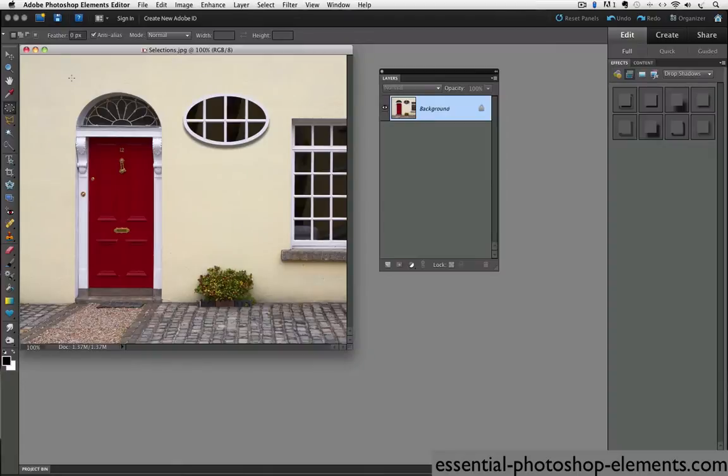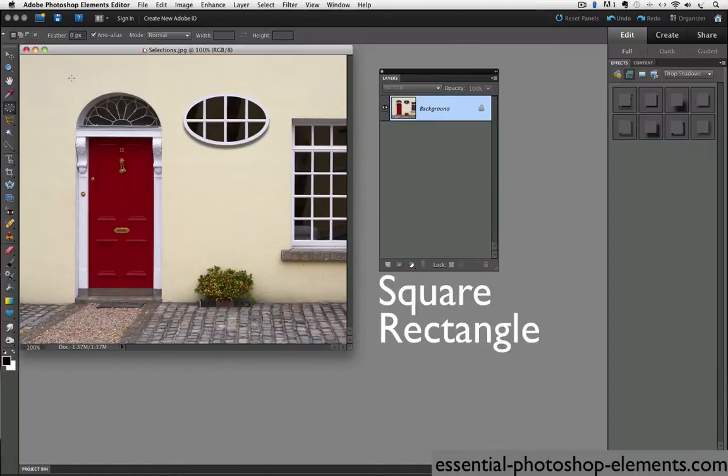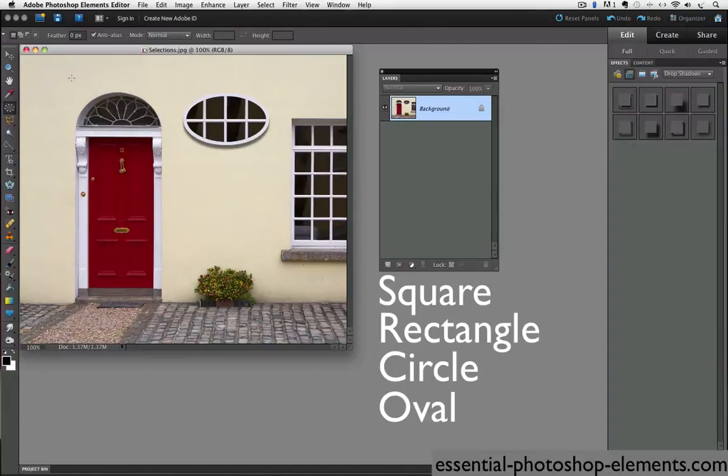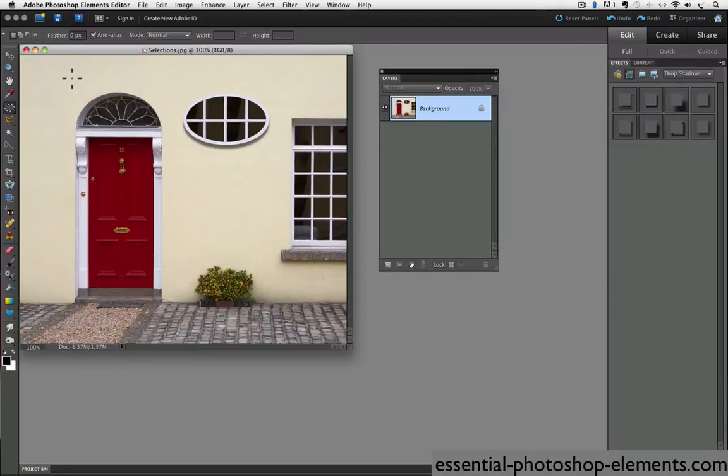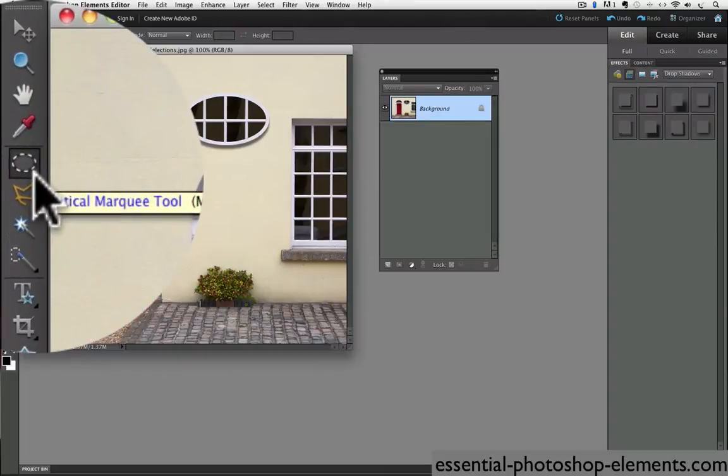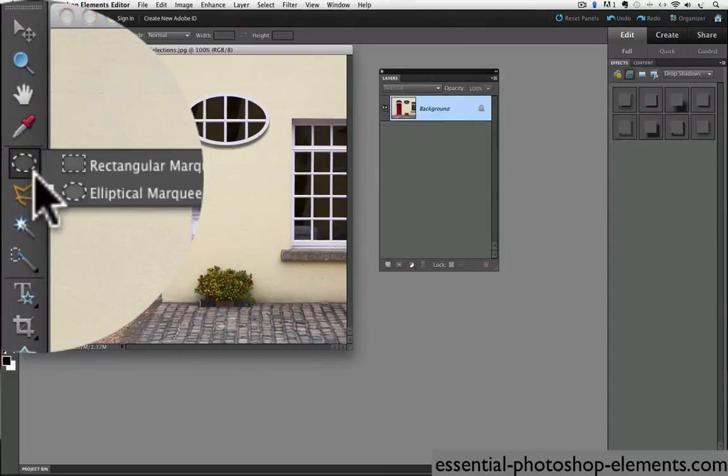And the marquee tools are the selection tools to use if you want to select a square, rectangle, circle or oval. They're located near the top of the toolbox, and they both share the same space. Depending on which marquee tool was last used, that's the one you'll see in the toolbox, but they are both represented by dotted lines. Right now we see the elliptical marquee tool, but if I click and hold on that, both of them will appear.